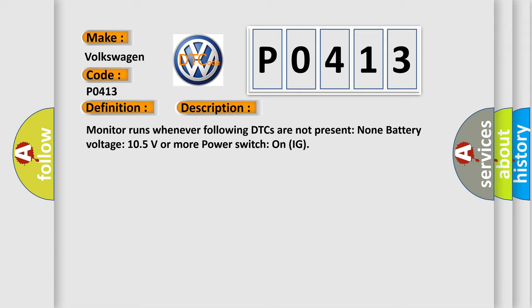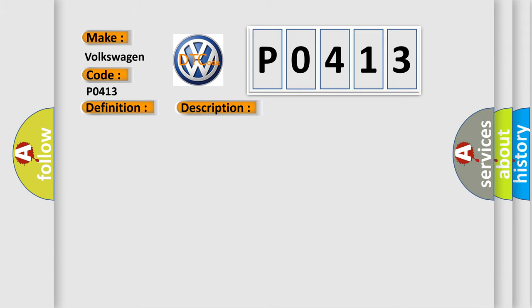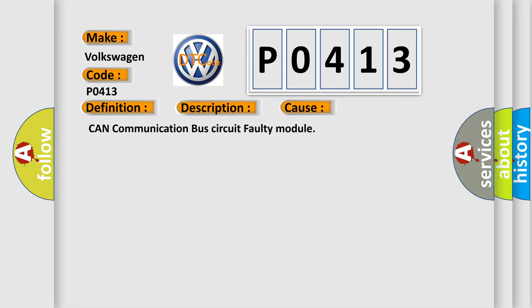This diagnostic error occurs most often in these cases: CAN communication bus circuit faulty module.